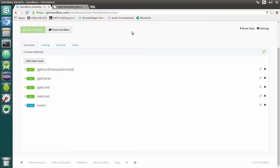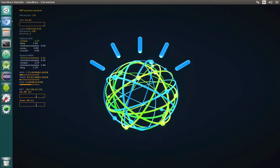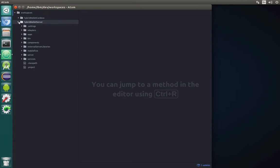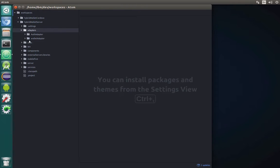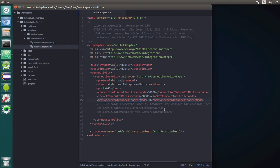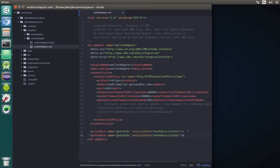Now that we have our backend emulation it's time to prepare adapters that will call those services. So let's open our text editor. We'll be interested in hybrid wallet server and specifically the adapters. We already have a wallet adapter and an auth adapter. We are now starting to modify the wallet adapter. First of all we will declare additional procedures. I will copy this get cards because we will also need security tests — all of them will be secured.